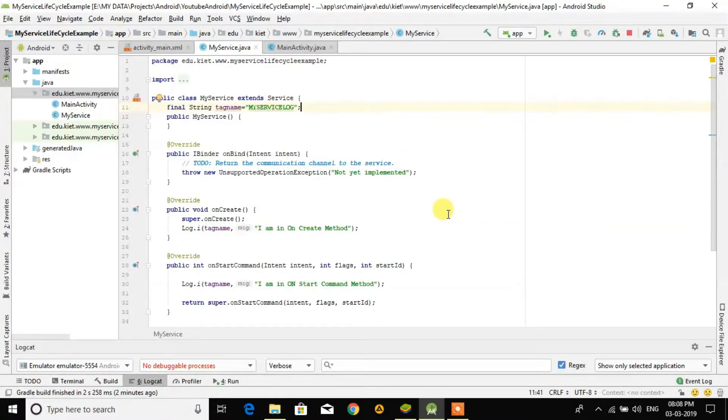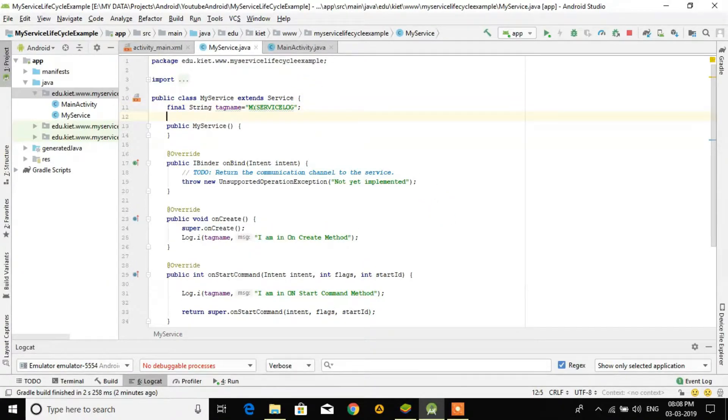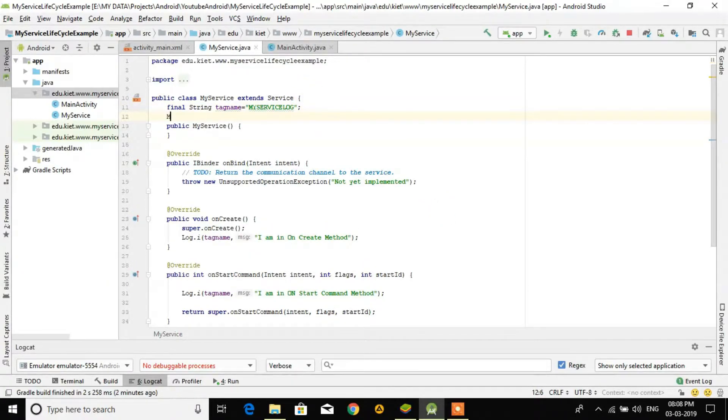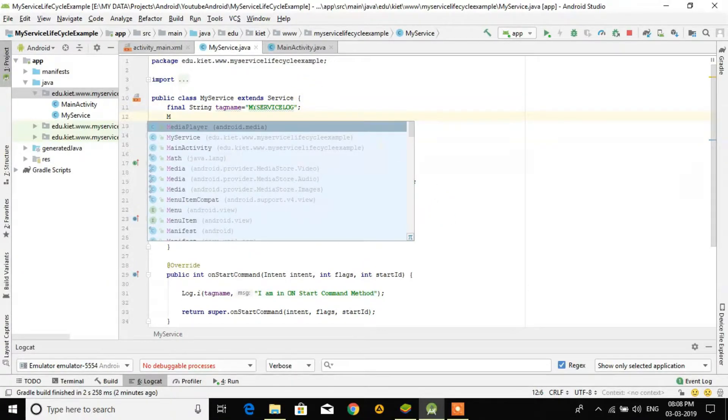For running music, I am creating a MediaPlayer first. So I'm creating a MediaPlayer object here.